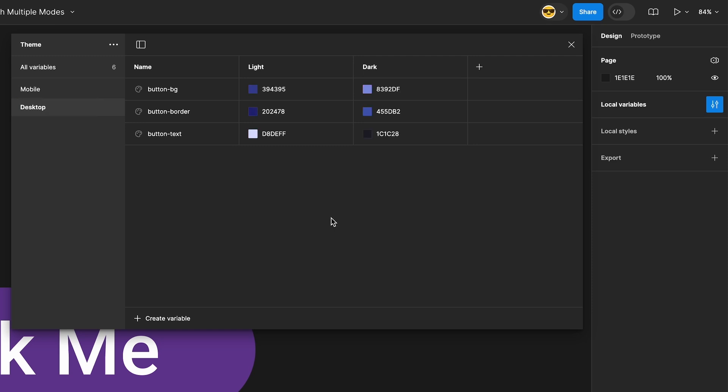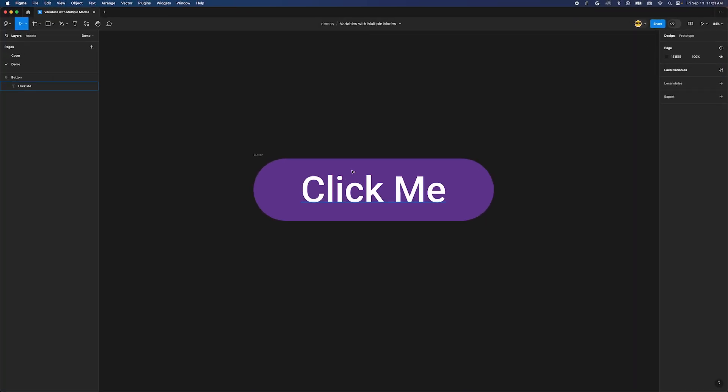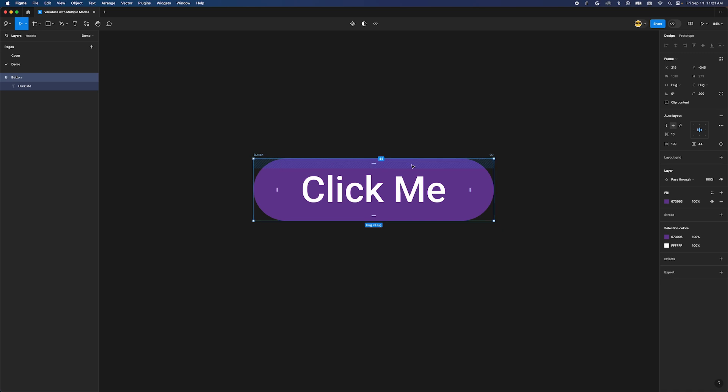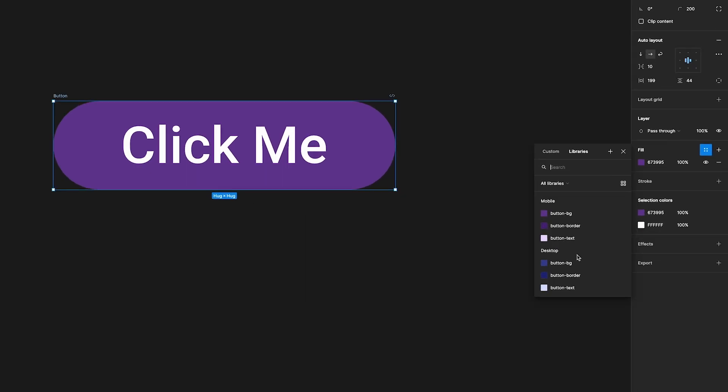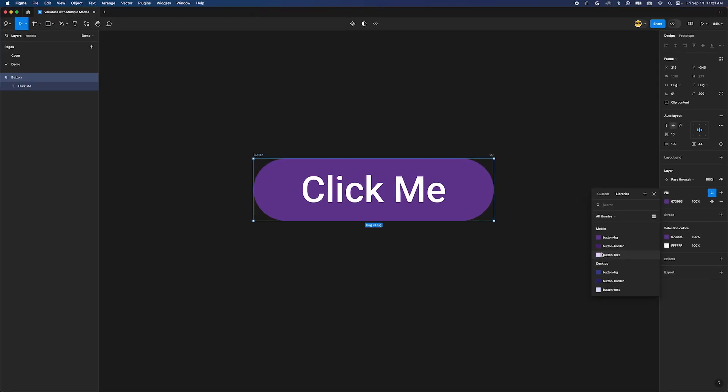Close the variables dialog and head over to the button or whatever UI you are working on and assign your new variables. Wait, which one do we select? Mobile or desktop? With the way we have our variables right now, we'll have to have two buttons. One for mobile and one for desktop. This will be our mobile button.